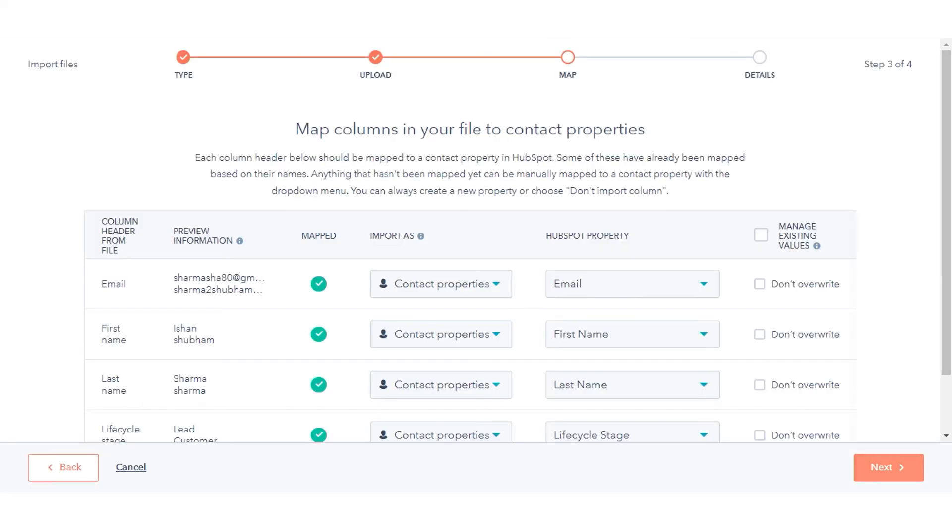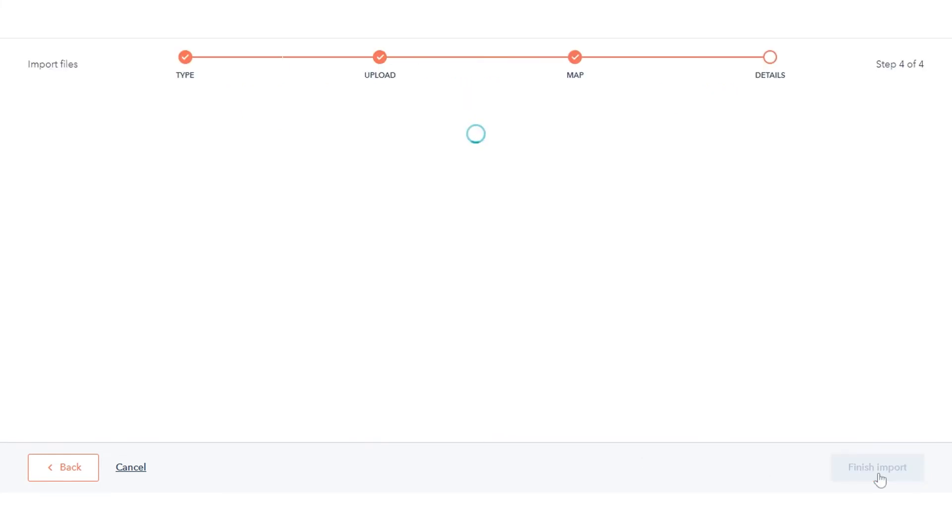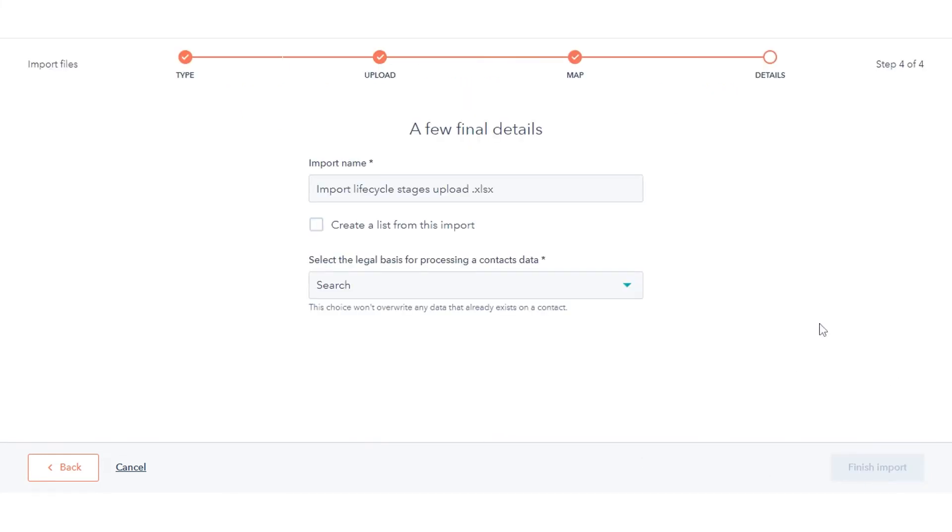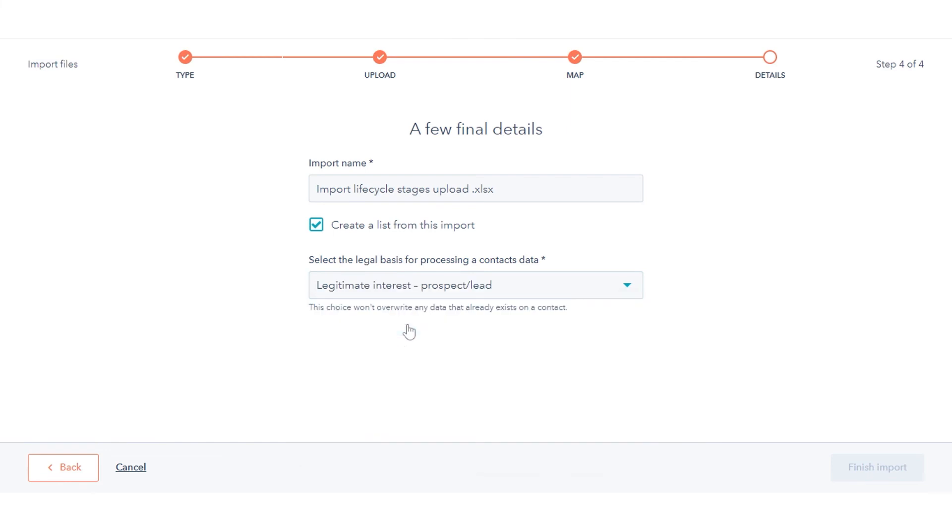The Lifecycle Stage column should automatically match with the Lifecycle Stage property in HubSpot. Click Next. Enter a name for your importing contacts. Select the checkboxes to create a list of your contacts or set these contacts as marketing. Click Finish Import.